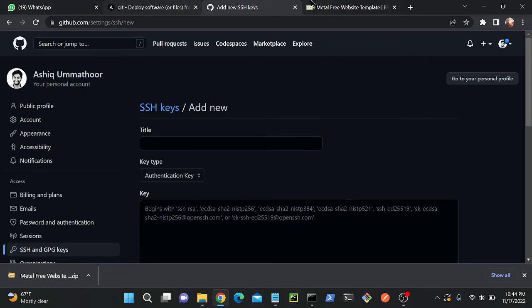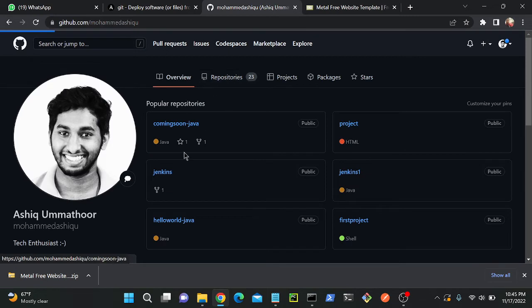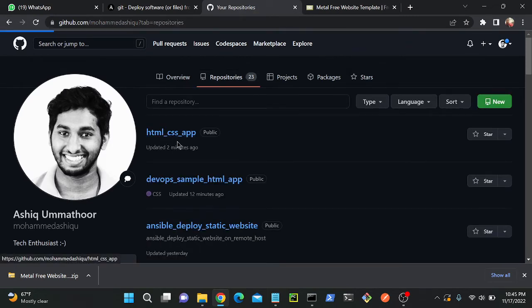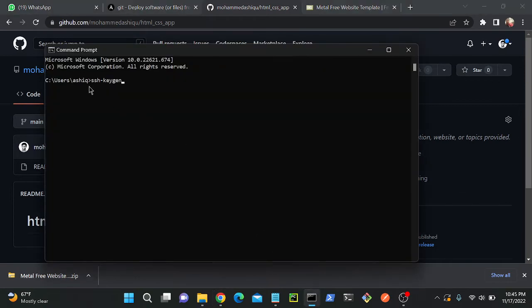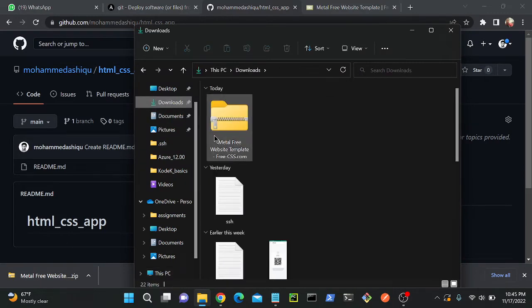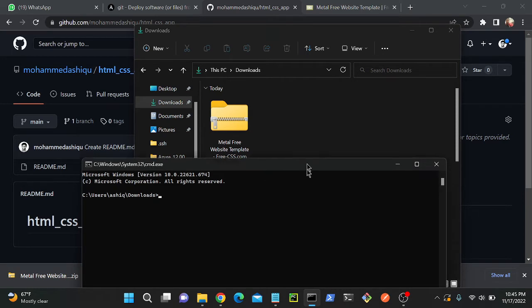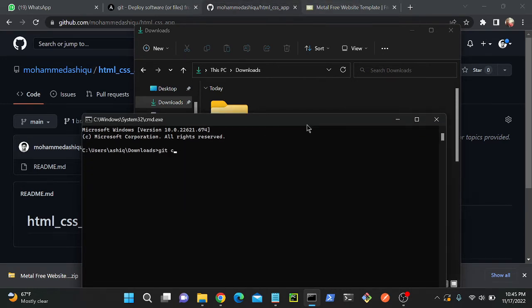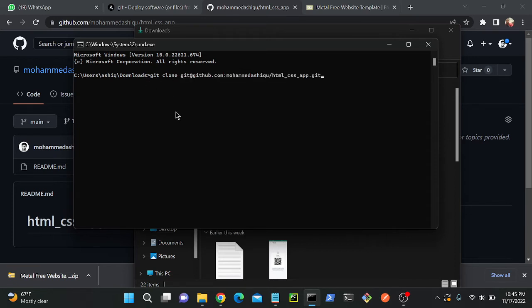I'll go to my repository — the HTML CSS application — and copy the SSH clone URL. Back at the command prompt, I'll navigate to my Downloads directory. You can see the downloaded file is already there. I'll run the command: git clone, then paste the copied SSH URL and hit Enter. You can also use this command for CodeCommit or Bitbucket — any git repository.